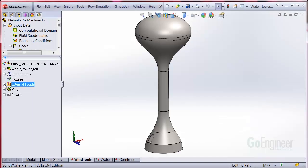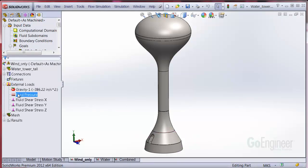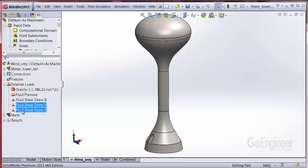In simulation, you can see the new flow simulation results in the external loads tree. Here's the fluid pressure and the shear stress components.